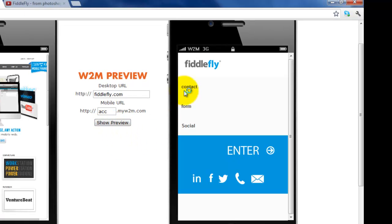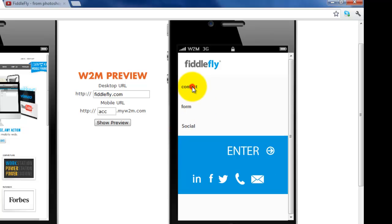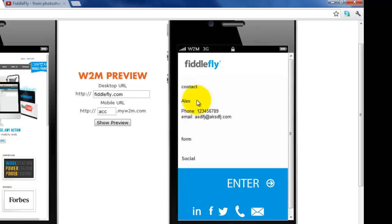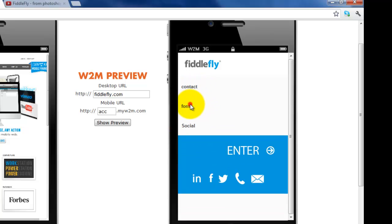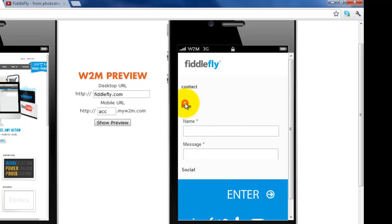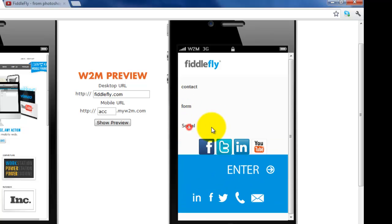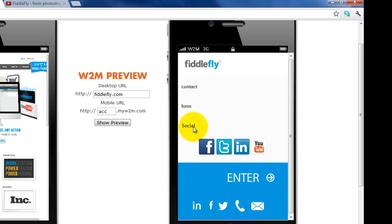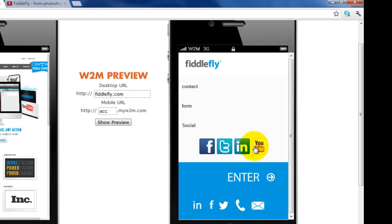So here we have contact, form, and social. Contact. There you go. Slides down. Form. Slides down. Social. Slides down. Here we are.